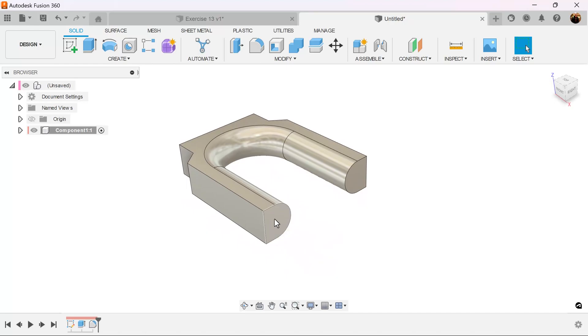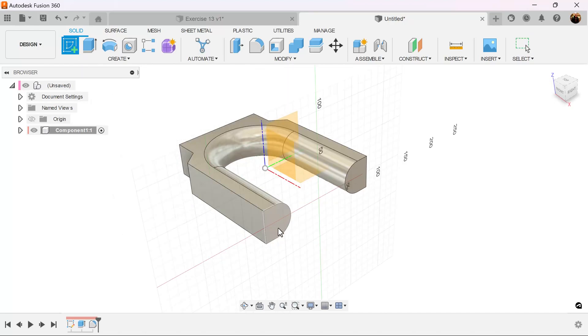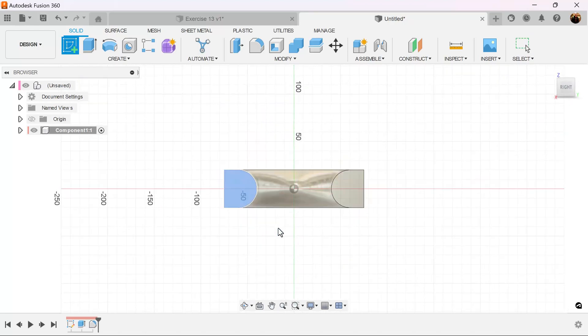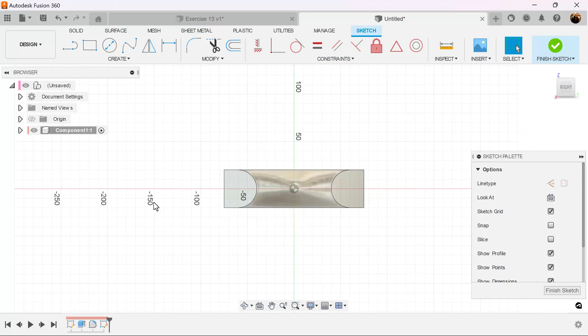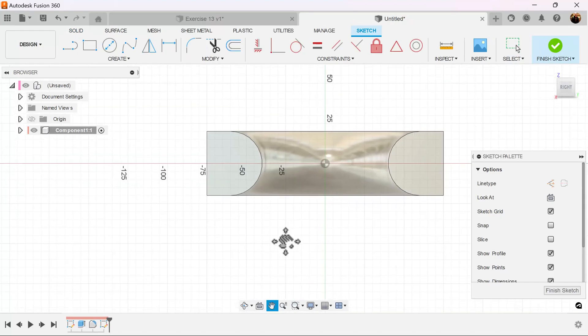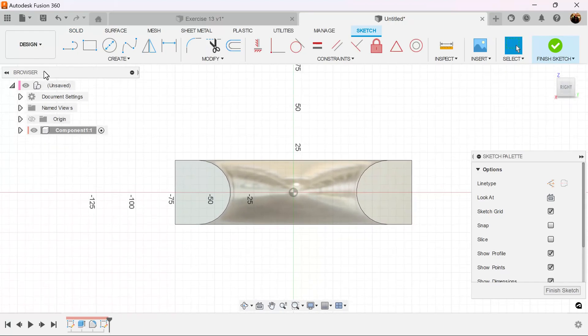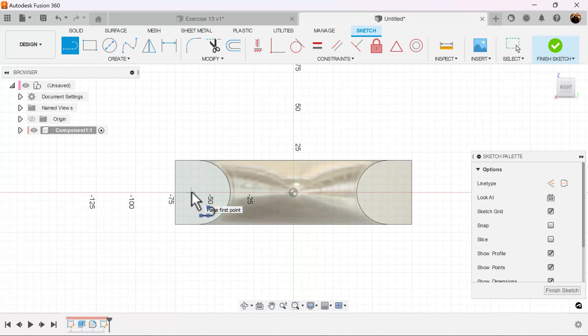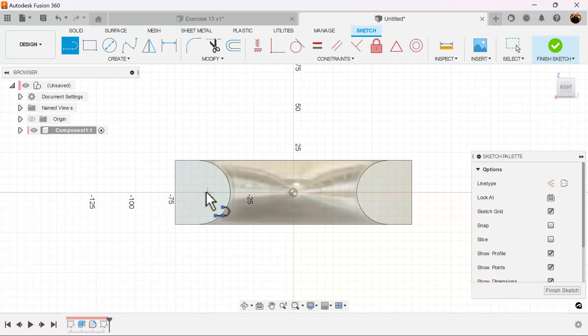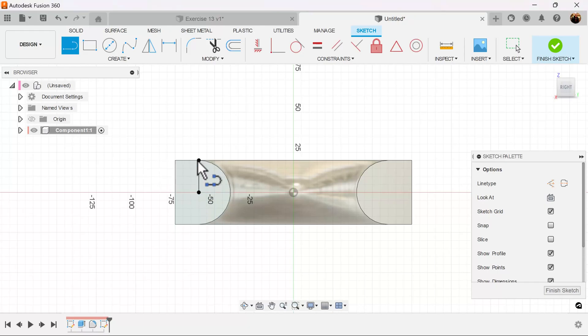We're going to create a sketch on this bottom foot here. Use the line command. And let's search for the actual center point of the radius of this arc here. And you'll see a circle. We grab that. We drag it up, and we also drag it to the edge here.